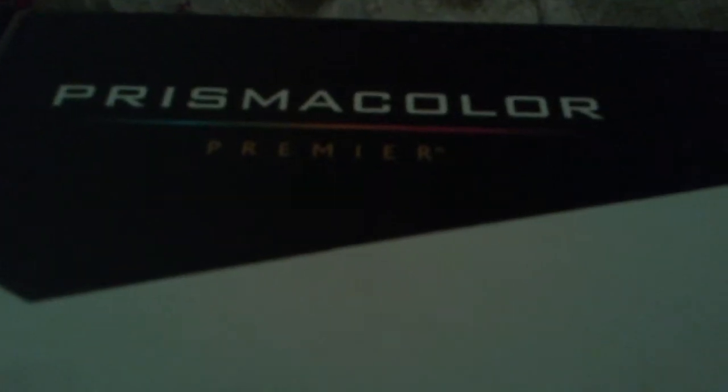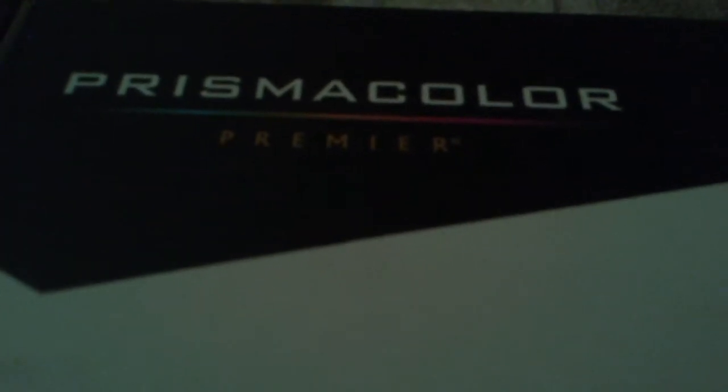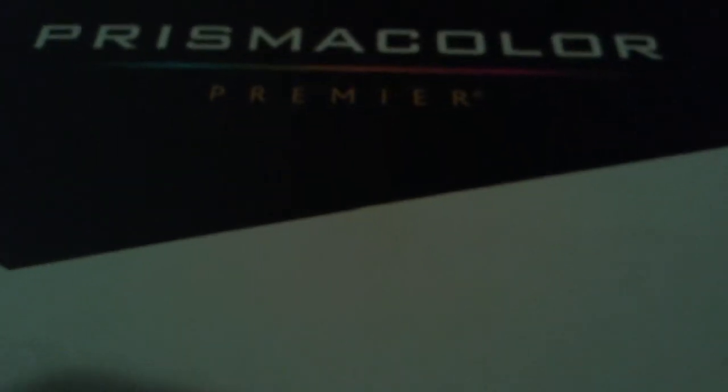You hear it, right? Yeah. It's Prismacolor Markers Premier. And they're double-ended.